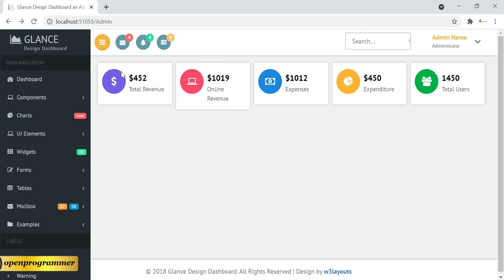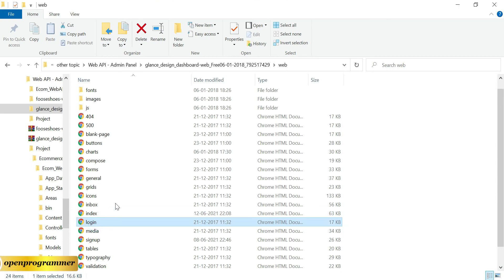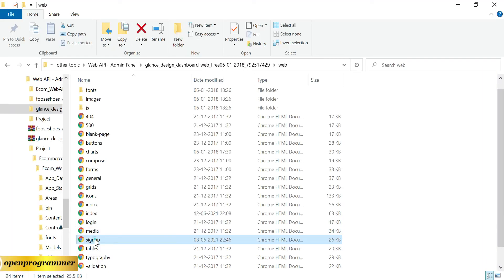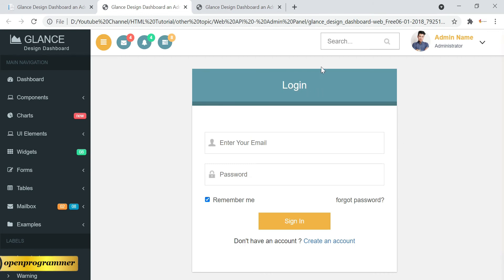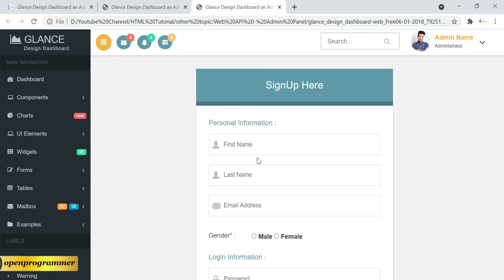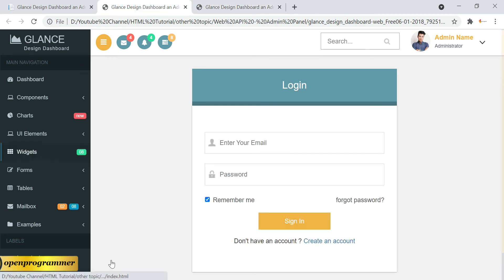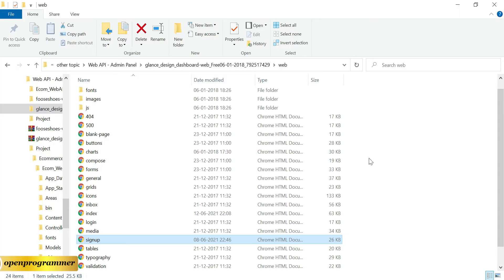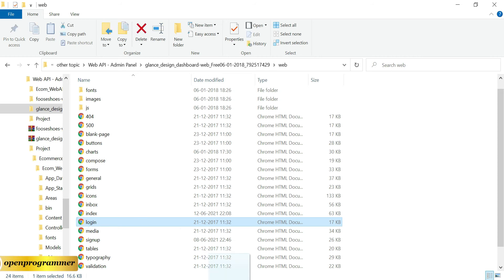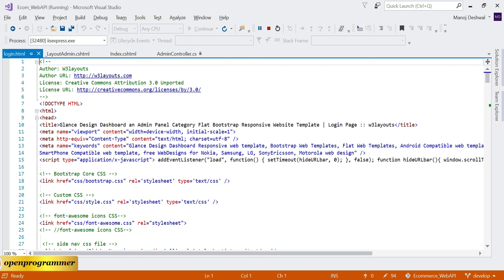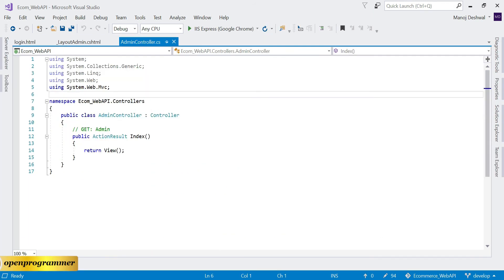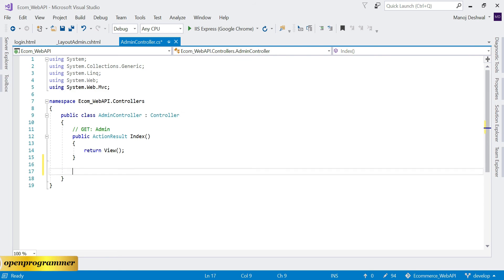Now we'll work on the login page. Opening login.html in Visual Studio, and stopping the solution. Going to the admin controller, let's copy the existing action and create a Login action. Then let's add a view for this login action.